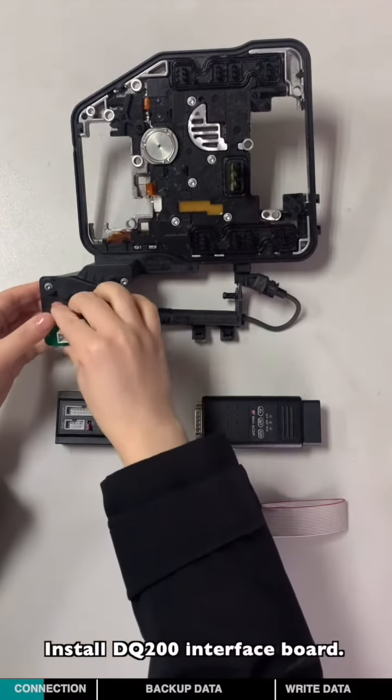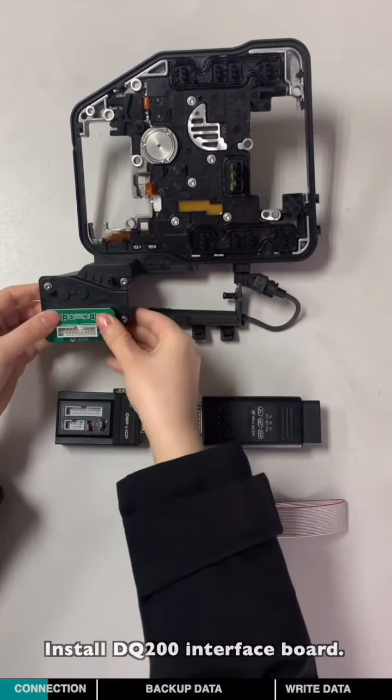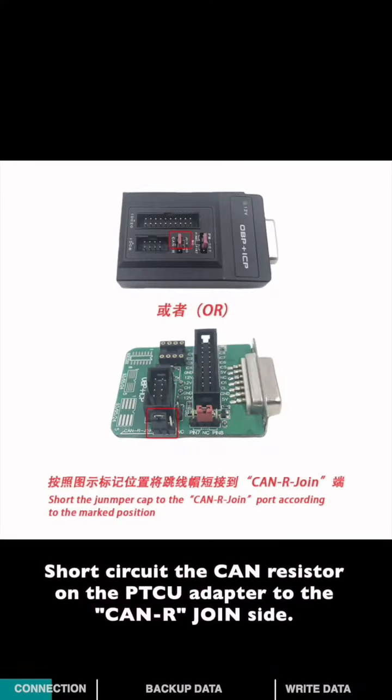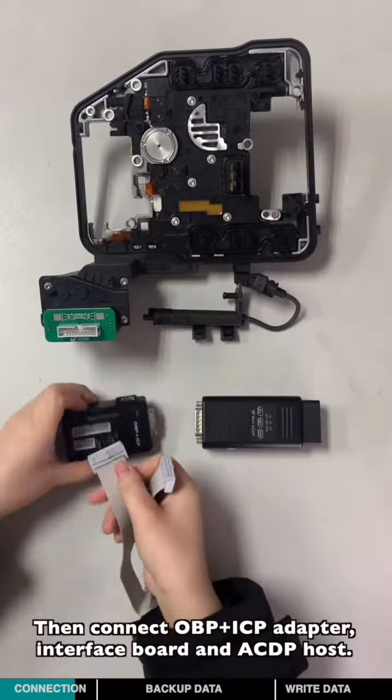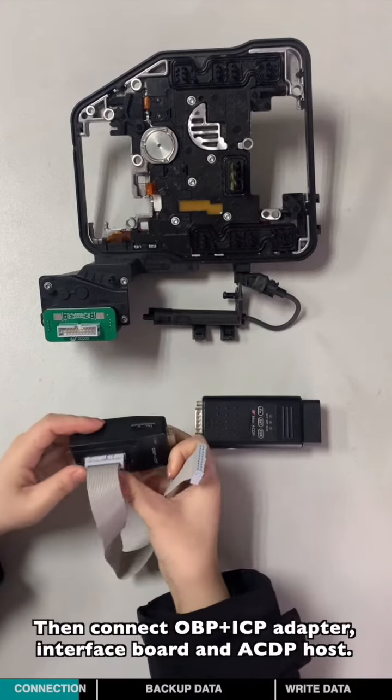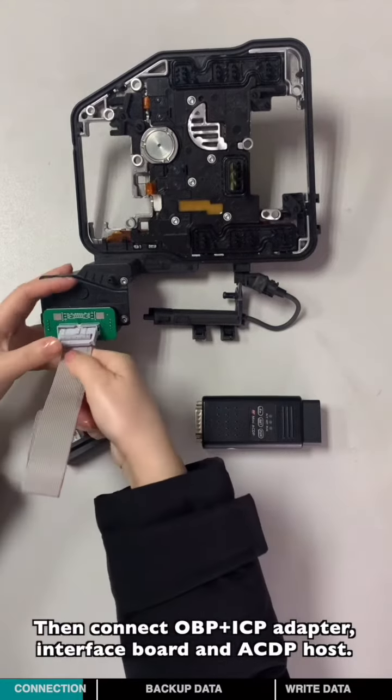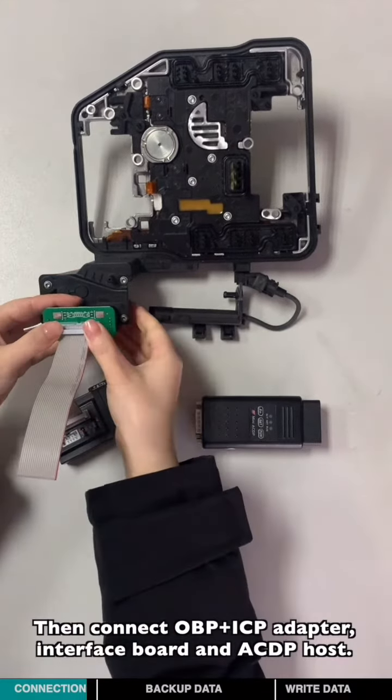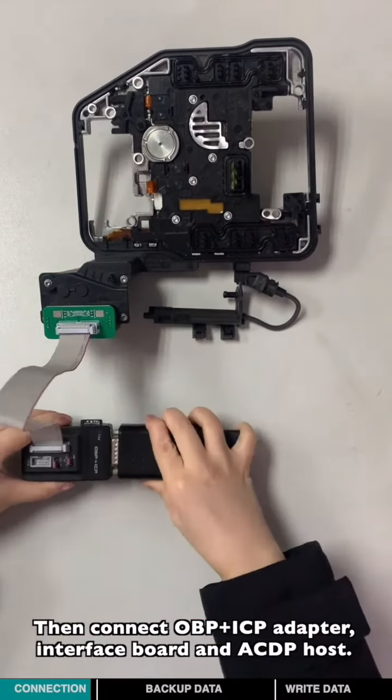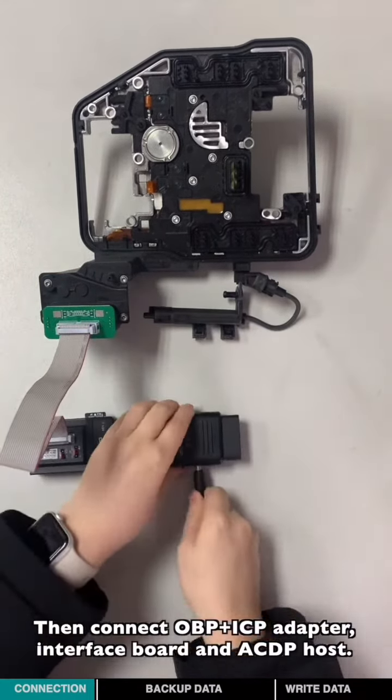Install DQ200 interface wall. Short-circuit the CAN resistor on the OPPICP adapter to the CAN-R join side. Then connect OPPICP adapter into the gearbox and the ICDP host.